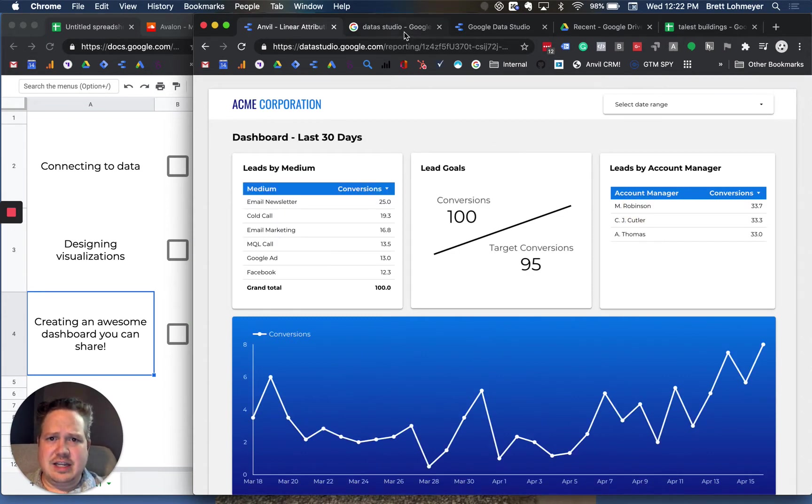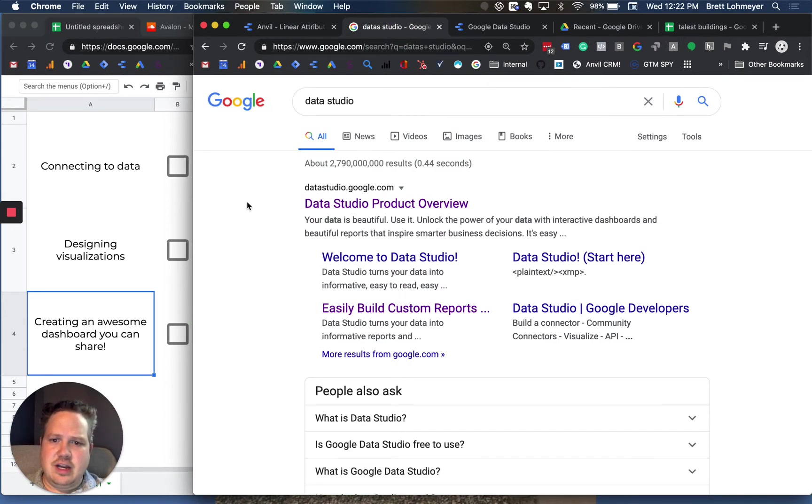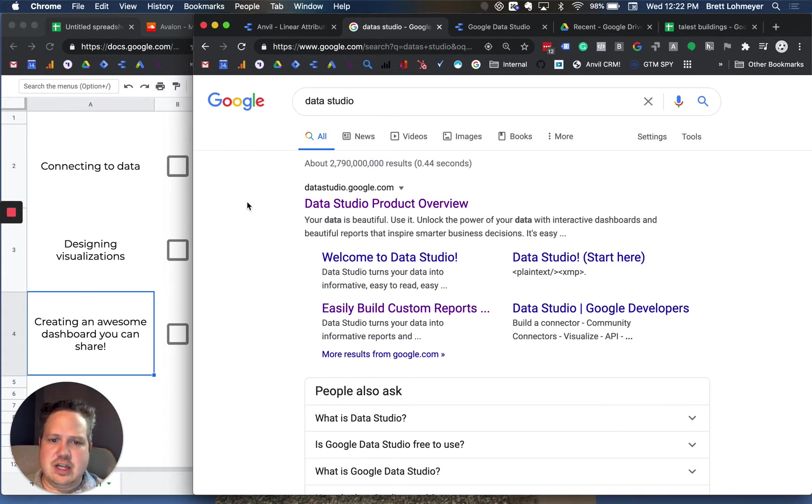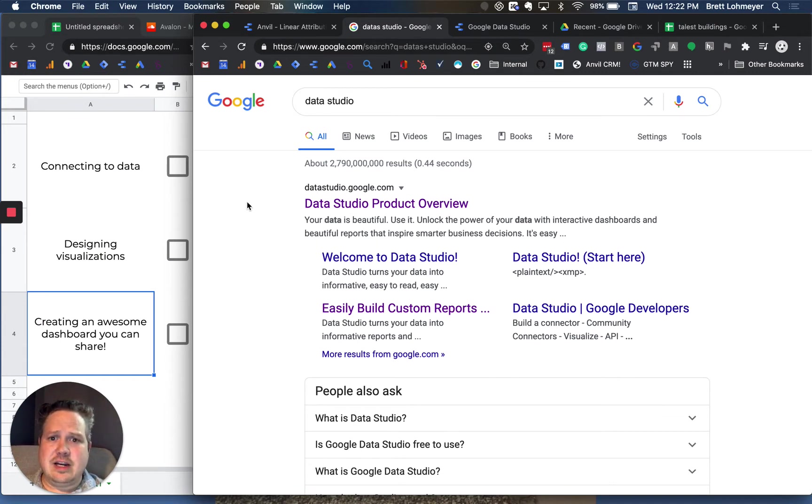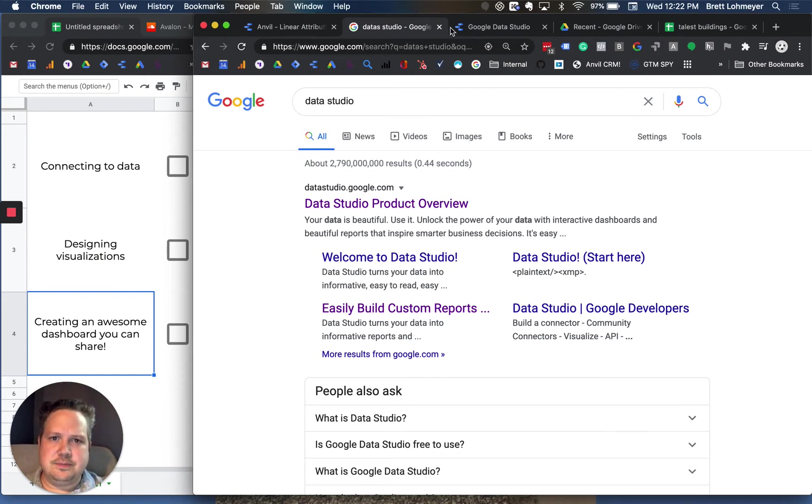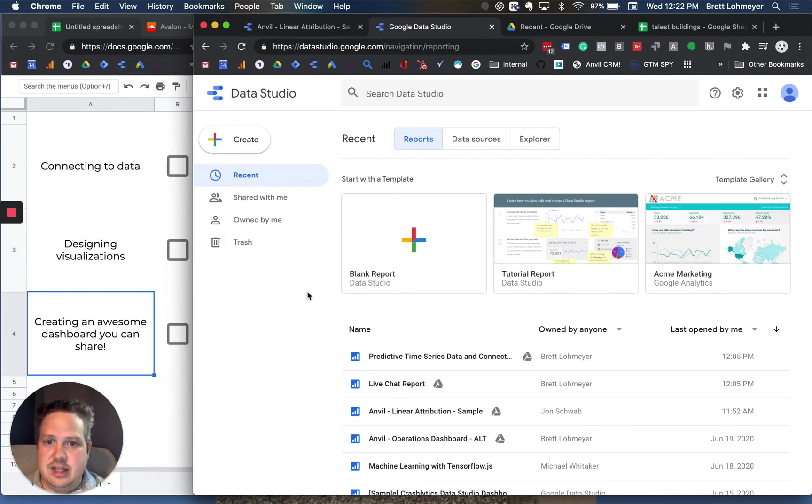The first thing is you just want to go to Data Studio and do a search for it. The nice thing is Data Studio is completely free to use if you have any type of Google account, whether it's a paid account with your work or a free Gmail account. Once you get in there, you would just click in and you'll be taken to this main dashboard within the tool.